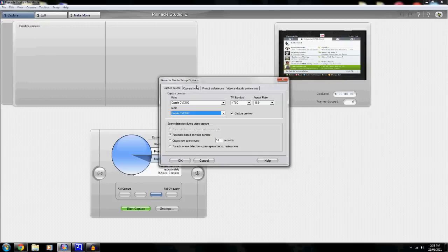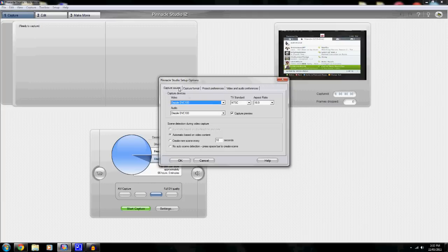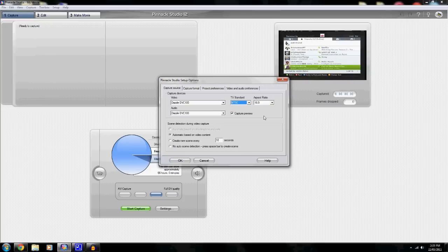That's about that, and if that was what you wanted to watch, you can click off this video. If you want to see my setup for capture and stuff, then just continue on watching. Here it says my video, Dazzle Audio. TV standard — if you are in North America, it's NTSC; that's your TV standard.